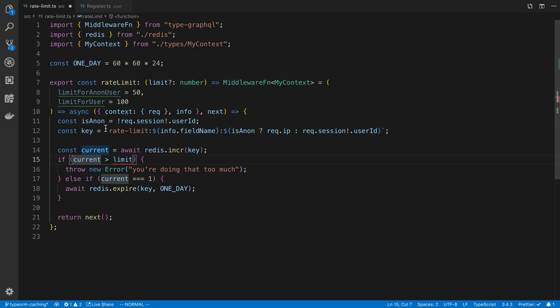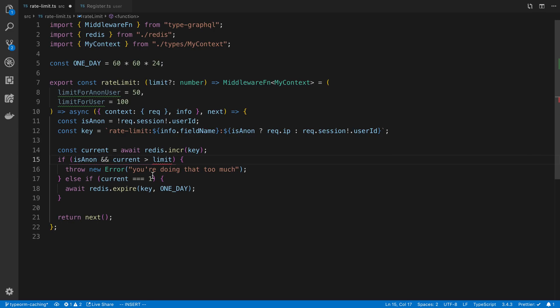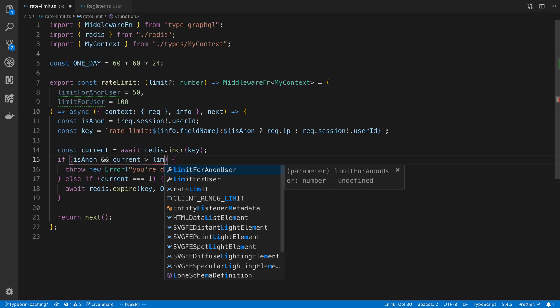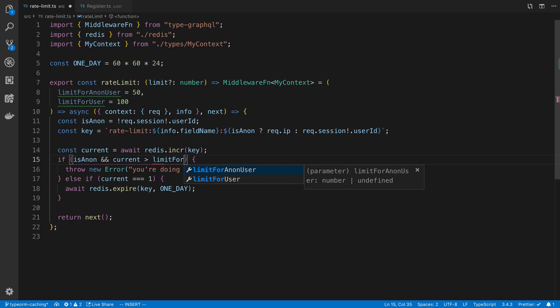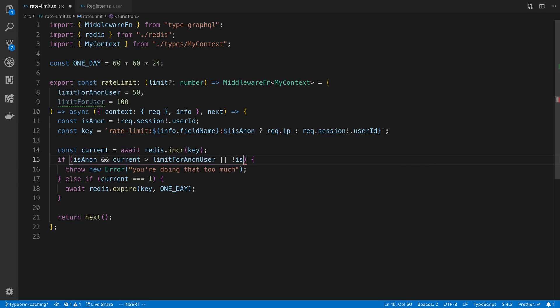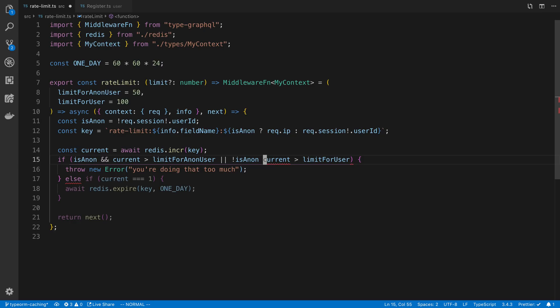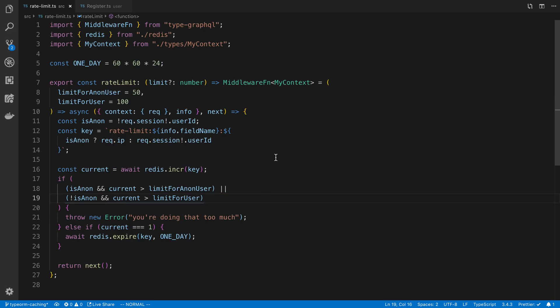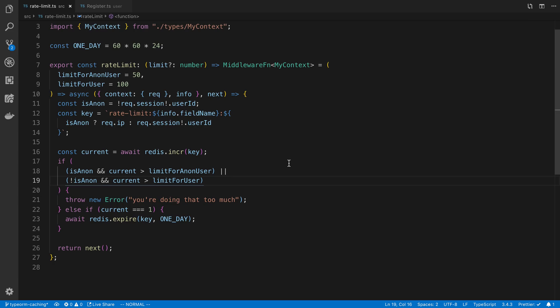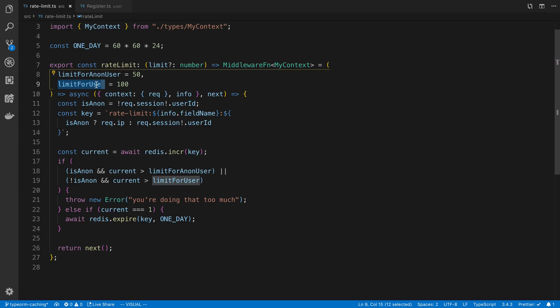And then for my if condition, I can say if isAnon and the current is greater than limit for anon, or they are not anonymous and the current is greater than limit for user. And so you could do something like this. So in this case, we are implementing two different limits, whether the user is logged in or logged out. Or this is when they're logged out and this is when they're logged in.